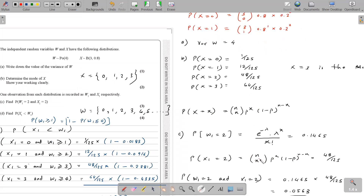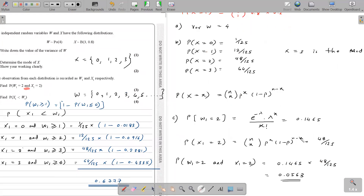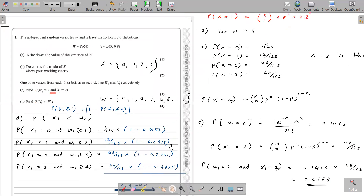For X1=2 using the binomial formula with n=3, x=2, p=0.8, we substitute those values. Since we need both events together — 'and' means we multiply the probabilities. If it were 'or', we would add them. So we multiply the two individual probabilities to get the final answer, given to four decimal places.